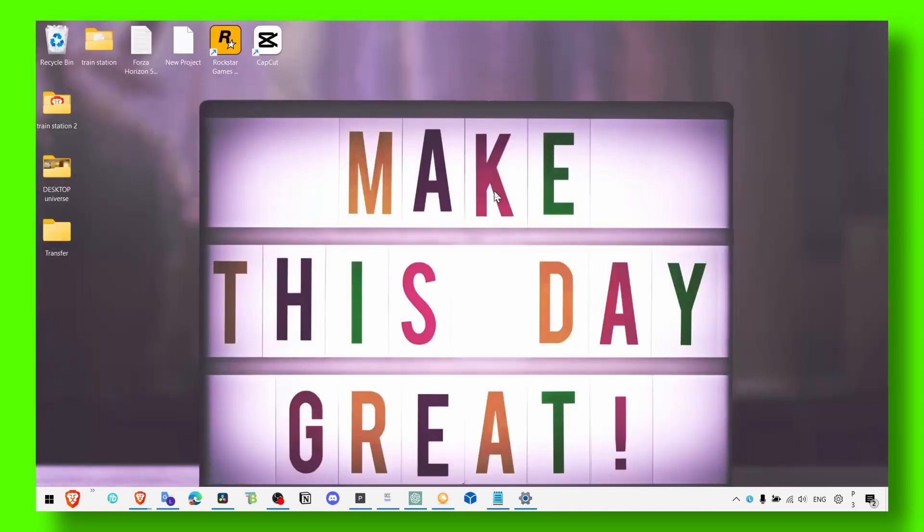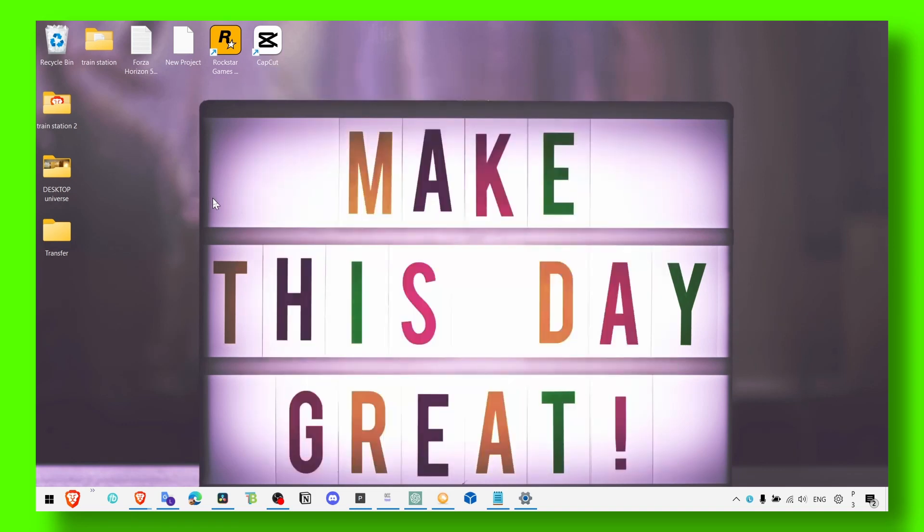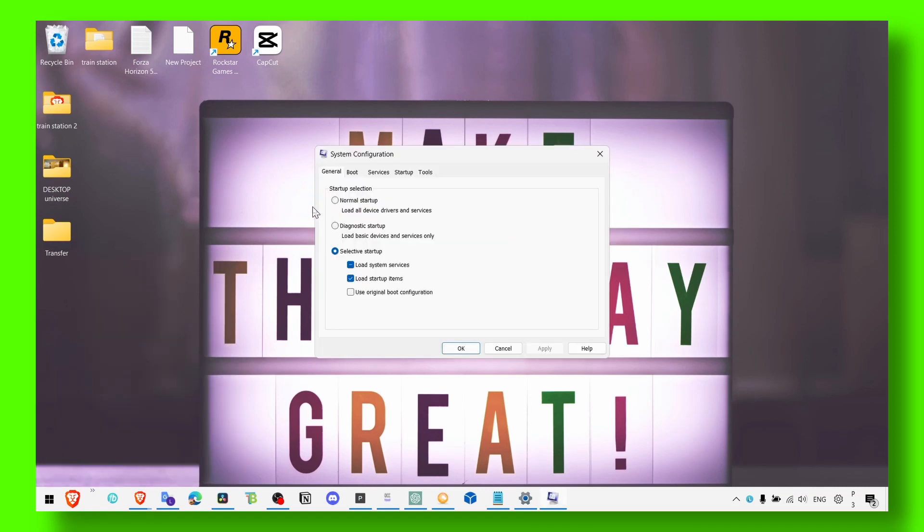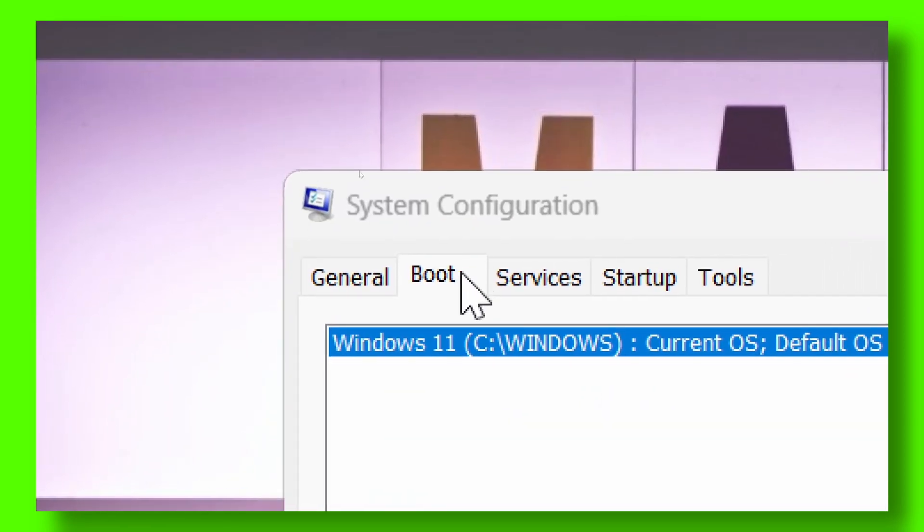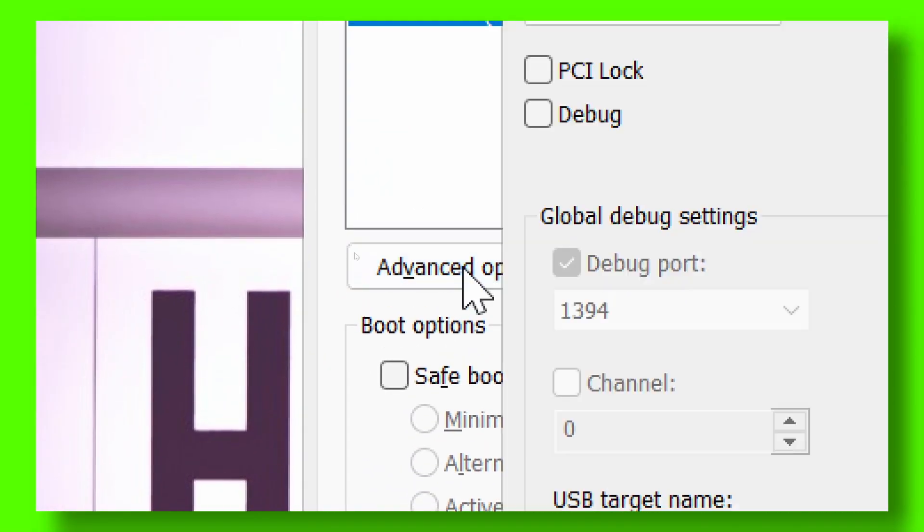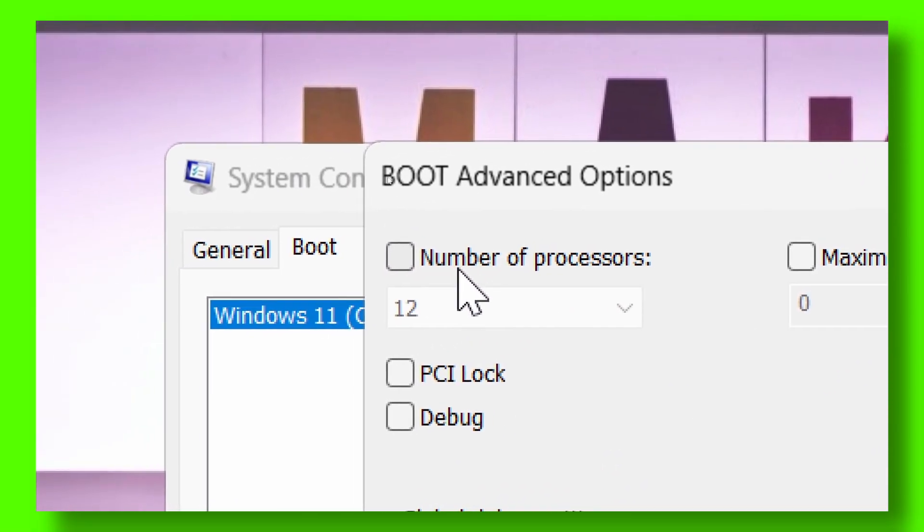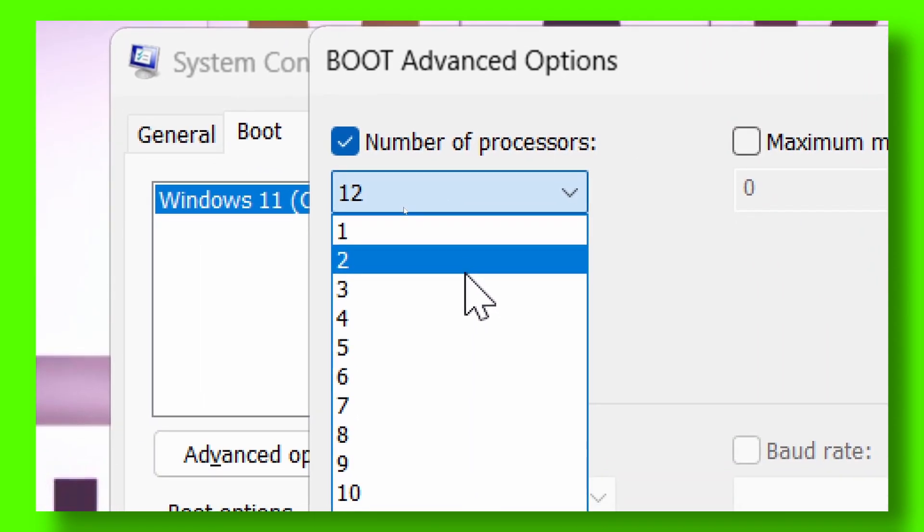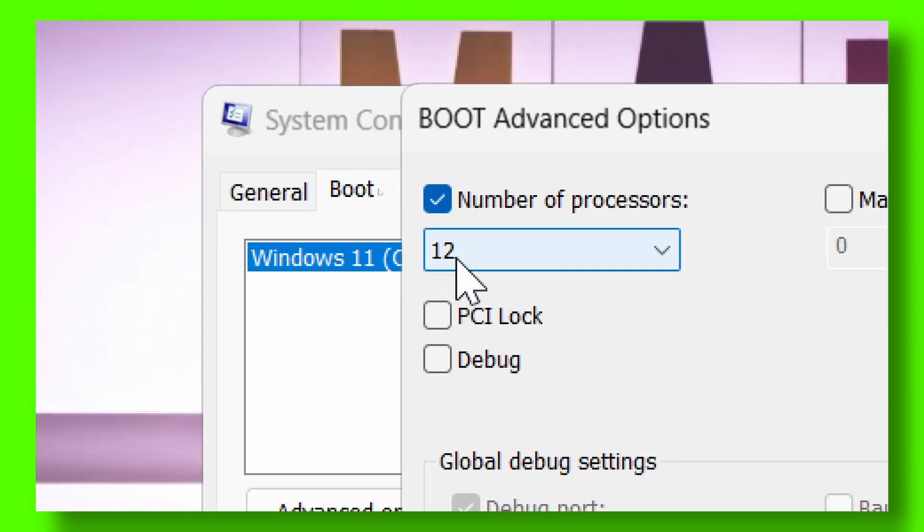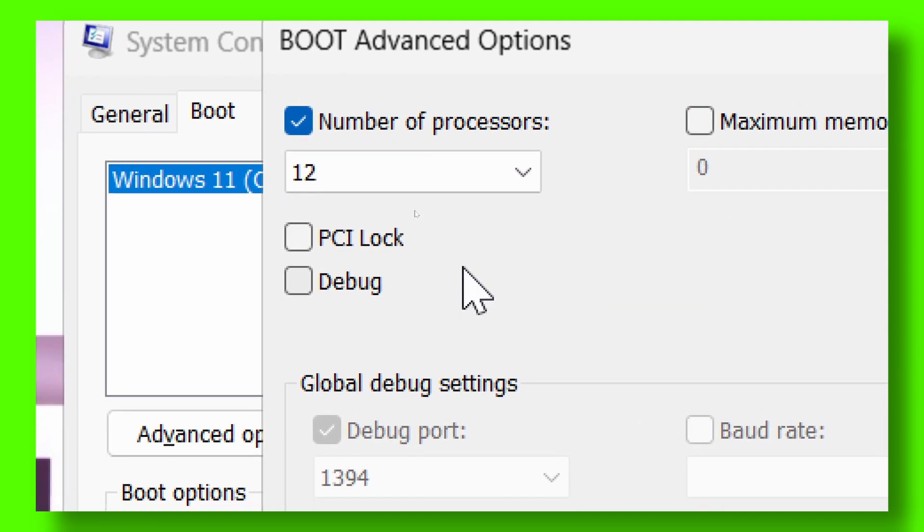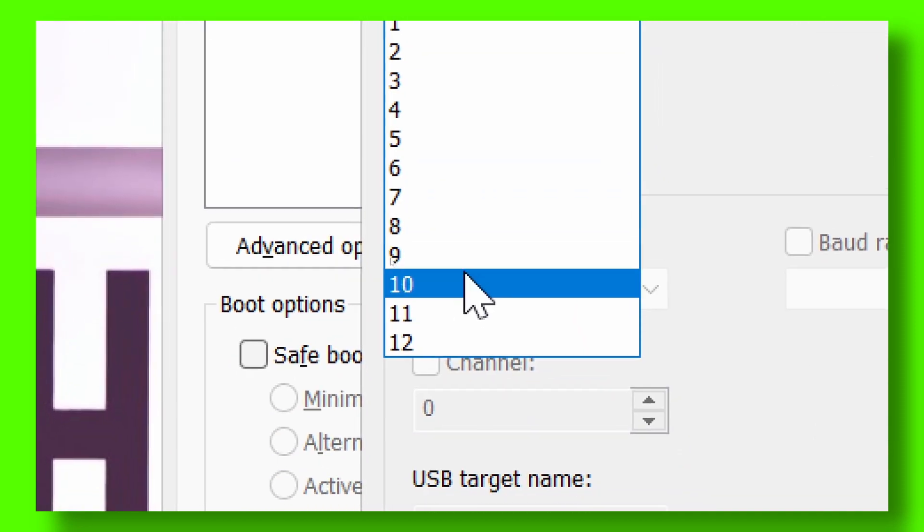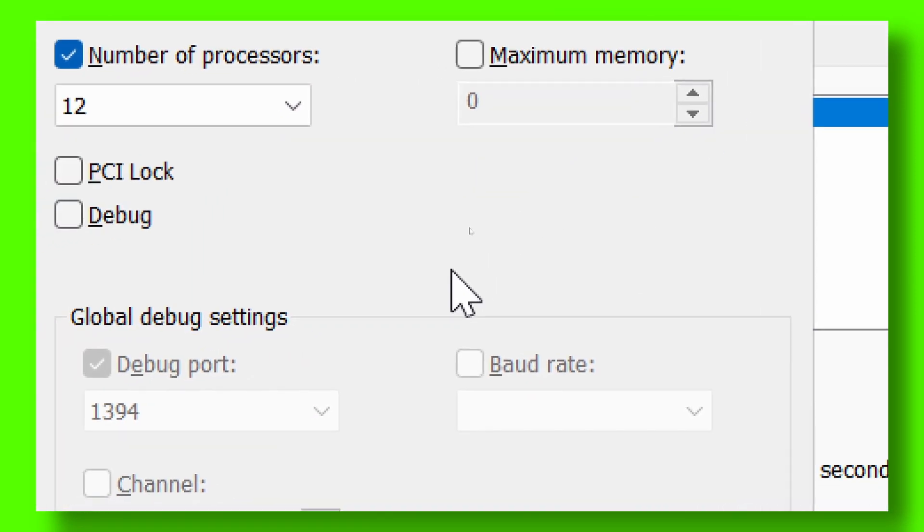Now the next method: press Windows logo plus R on your keyboard, and write 'msconfig'. Then head over to boot, then go to advanced options. In advanced options, make sure the number of processors is enabled so you use all the processors. Select the maximum number of processors you have on your computer - I have 12, maybe you have 10, maybe you have 2, whatever number you have, select the maximum. Then click OK, apply, and OK.